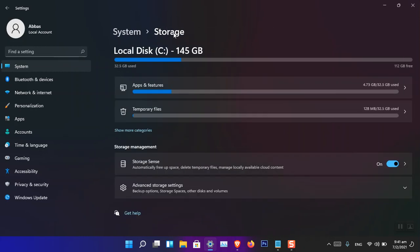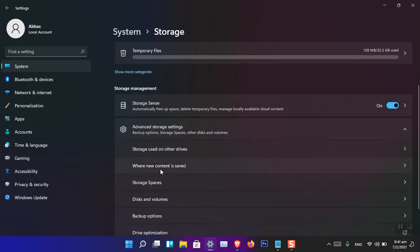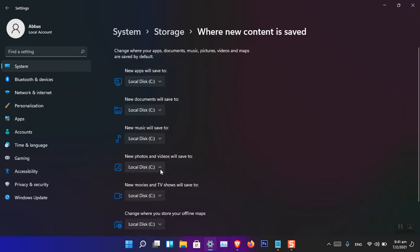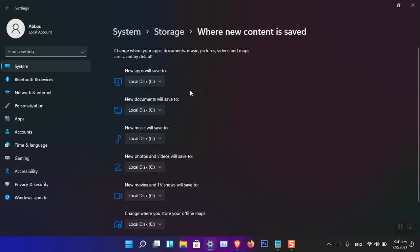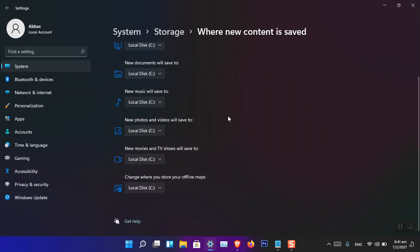Here is also where new content is saved by default. If you are in an office, the IT management system configures where files should be saved — whether it's a document, picture, video, or any other file. You can configure by default where files should be saved when downloading from the internet or network. At the moment I have two drives, D and C, and files are saved to Drive C by default.